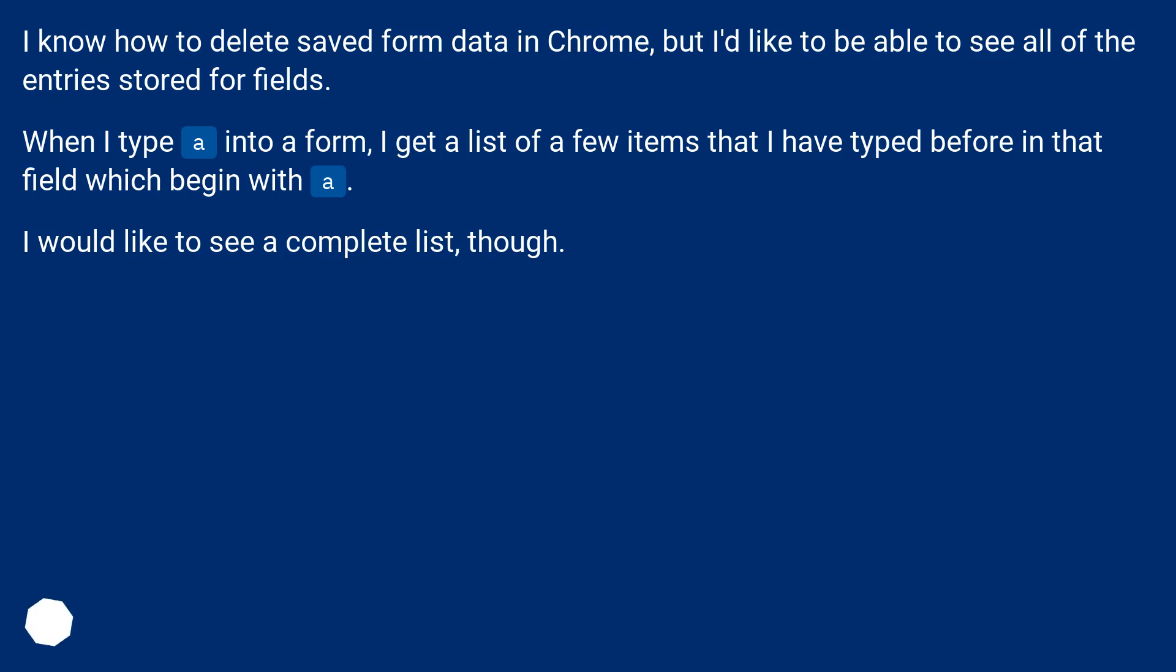I know how to delete saved form data in Chrome, but I'd like to be able to see all of the entries stored for fields. When I type A into a form, I get a list of a few items that I have typed before in that field which begin with A. I would like to see a complete list, though.